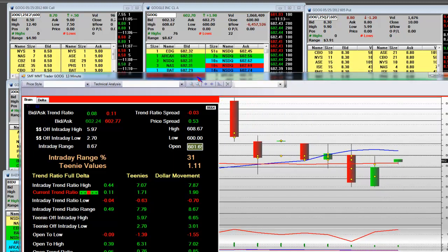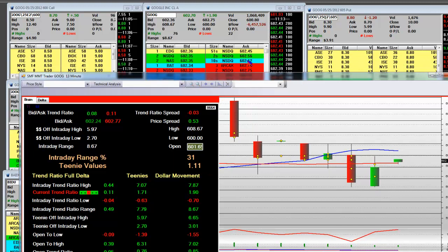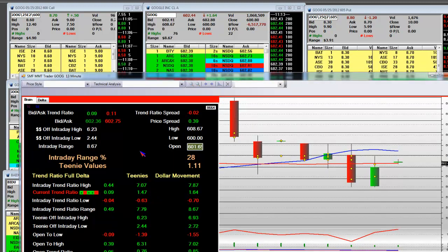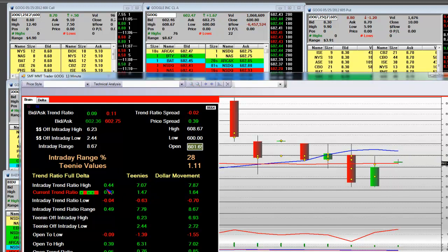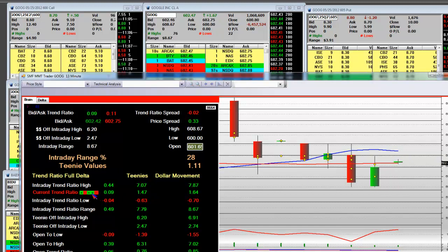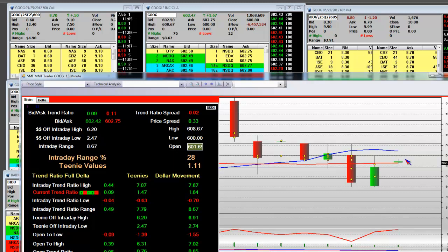He popped that thing — look at how he popped the print. See how he popped that to 0.9? That's why the price went up. Current trend ratio: 0.9 printed. You got three pluses there — that means it's stronger than weaker in the current bid and ask.